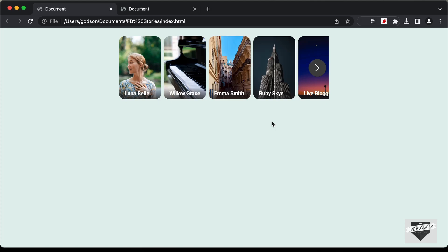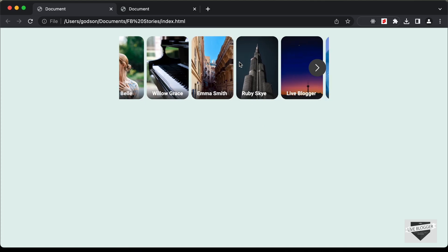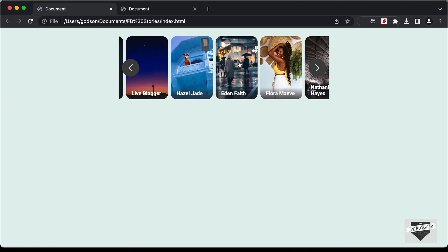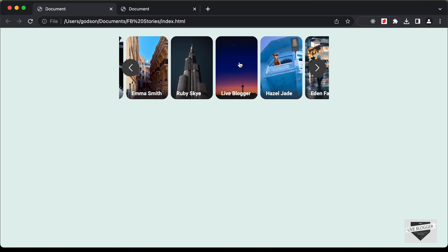Hi everybody! Welcome to Live Blogger. In this tutorial series, we have been creating this stories design using HTML, CSS and JavaScript.